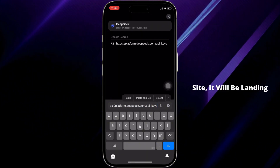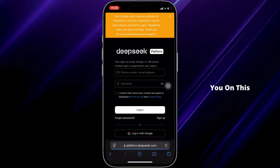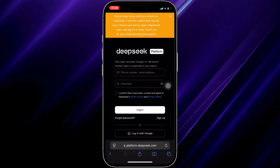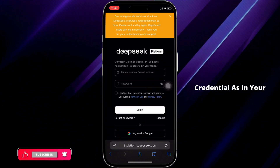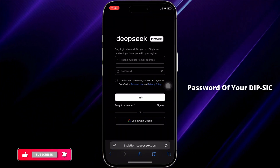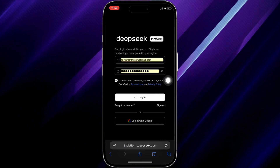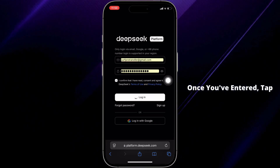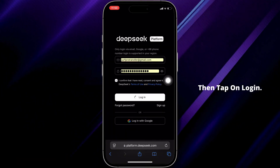Once you've entered the site, it will land you on the official page. Now enter your login credentials — your email address and password for your DeepSeek account. Once you've entered them, tap on the checkbox and then tap on Login.